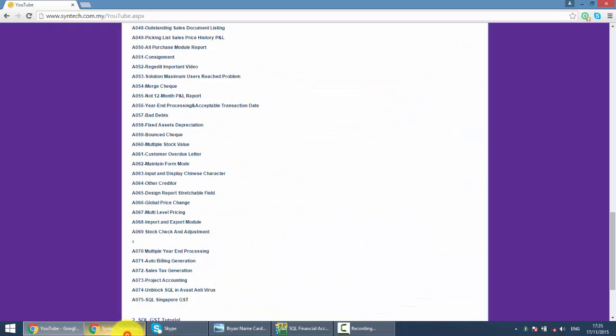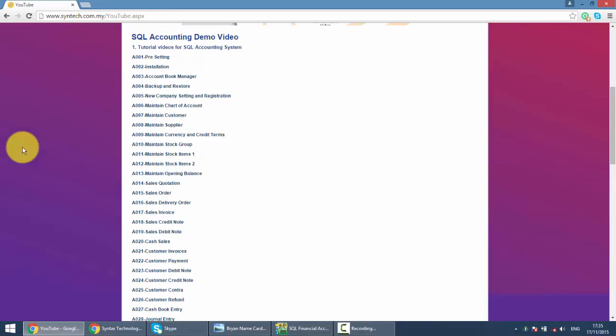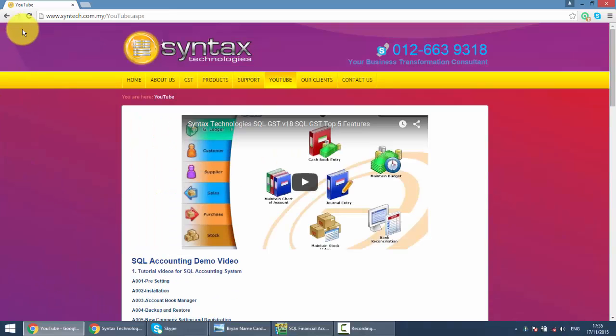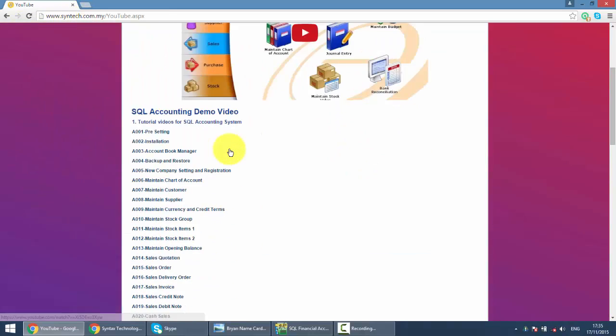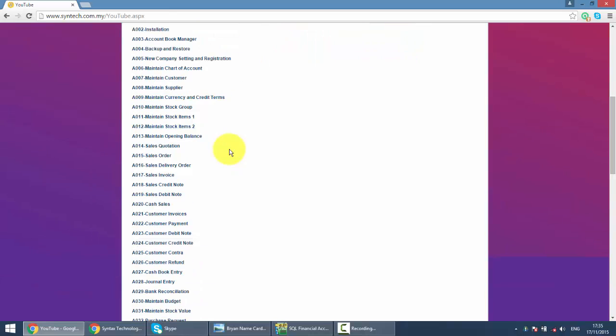If you want to refer to other SQL tutorial videos, you're welcome to my website, it's Syntax.com.my. Click on the YouTube and here you go, all the SQL accounting tutorial videos.